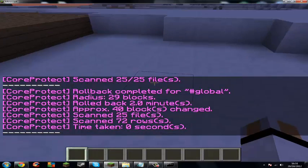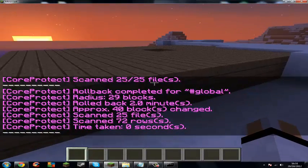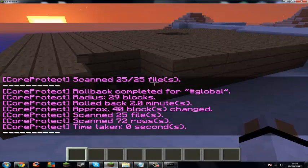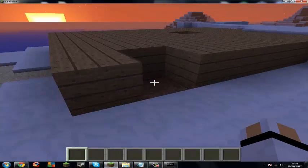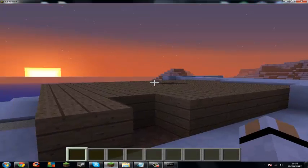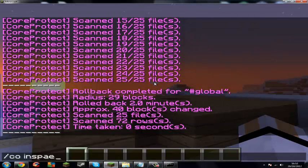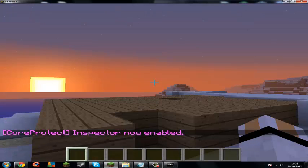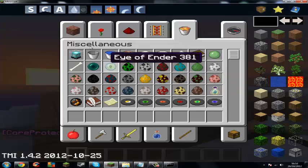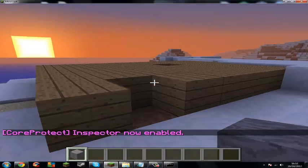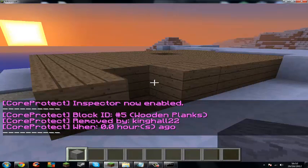Watch this. If I delete a block, then say I come on and say who's doing it, I will find out. Slash CO inspect. Now you break a block and place it.